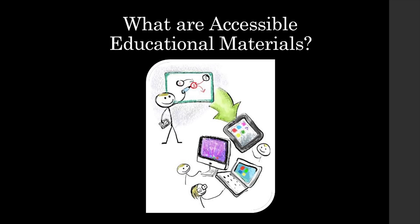In the video, they will refer to accessible instructional materials. The most correct and current terminology is accessible educational materials, and we will refer to them as such throughout the rest of this course.